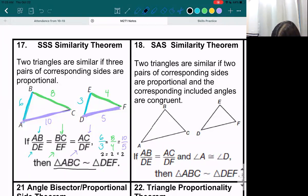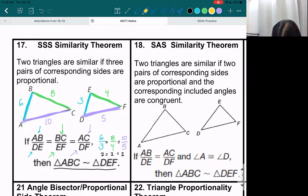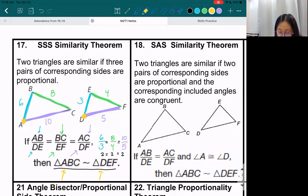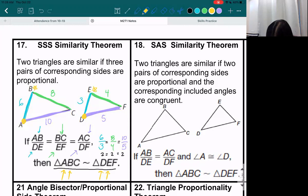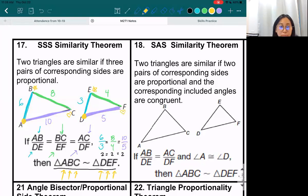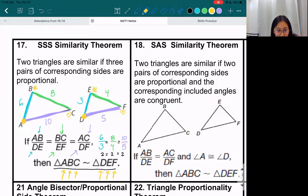And you would write it like this: triangle ABC is similar to triangle DEF. I want you to remember that the order you write these letters in does matter. So if A comes first and D comes first, that means A and D are corresponding corners of your triangle. Similarly, if B is written second and E is also written second, that means B and E correspond to each other — they are on the same spot on the triangle. And if C and F are written third, that means C and F are corresponding corners of the triangle as well.